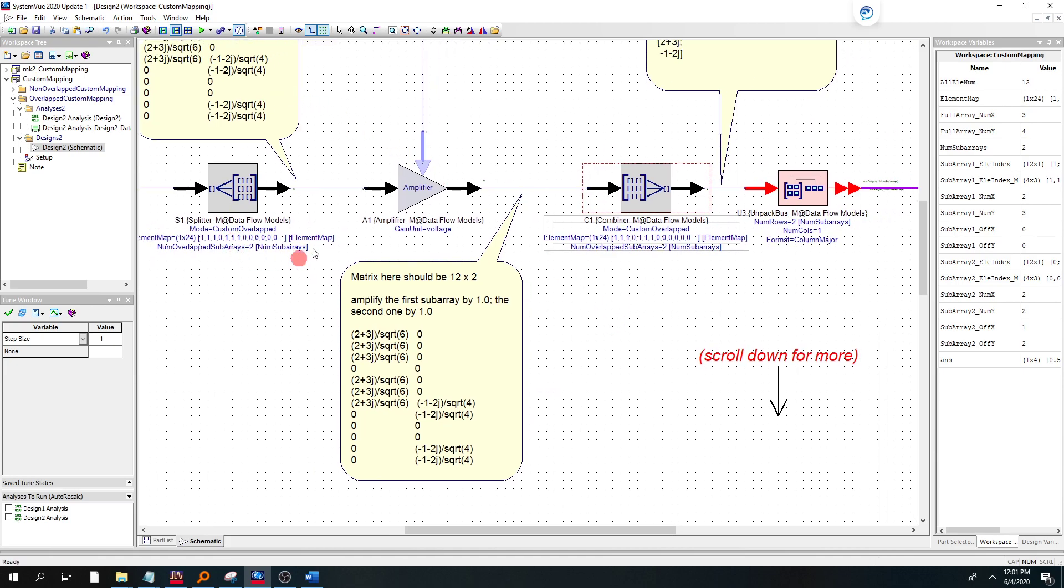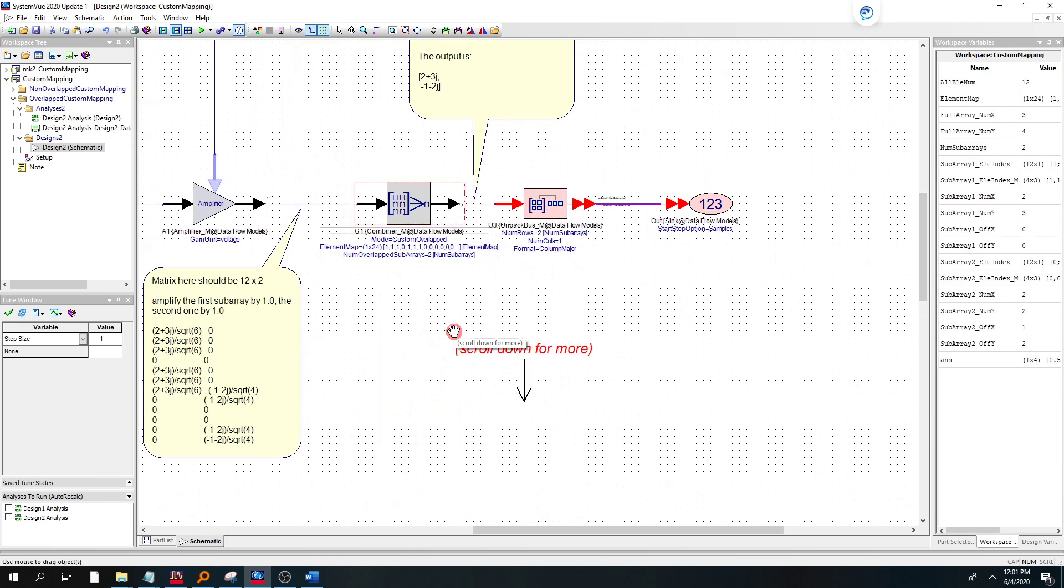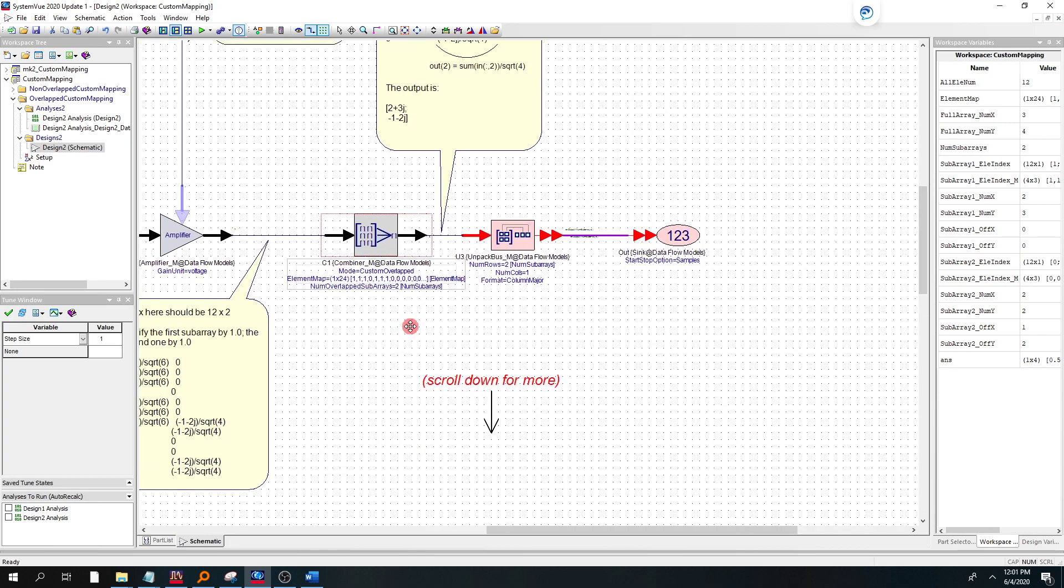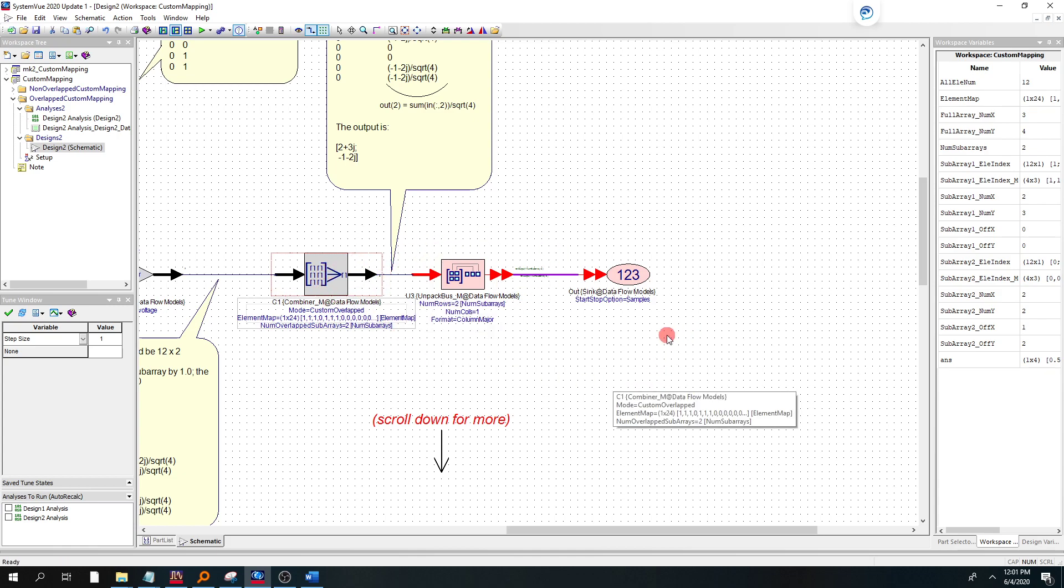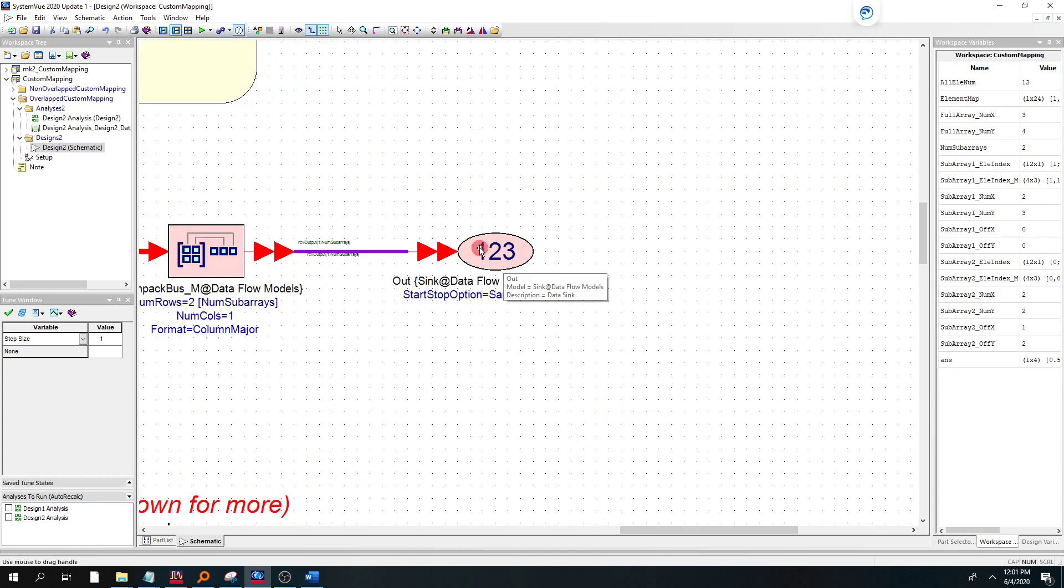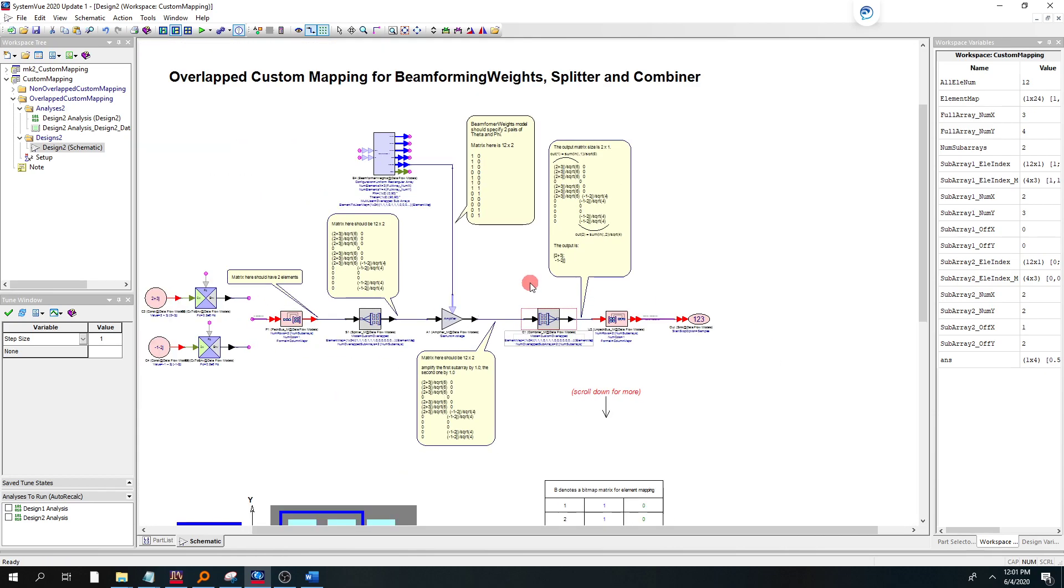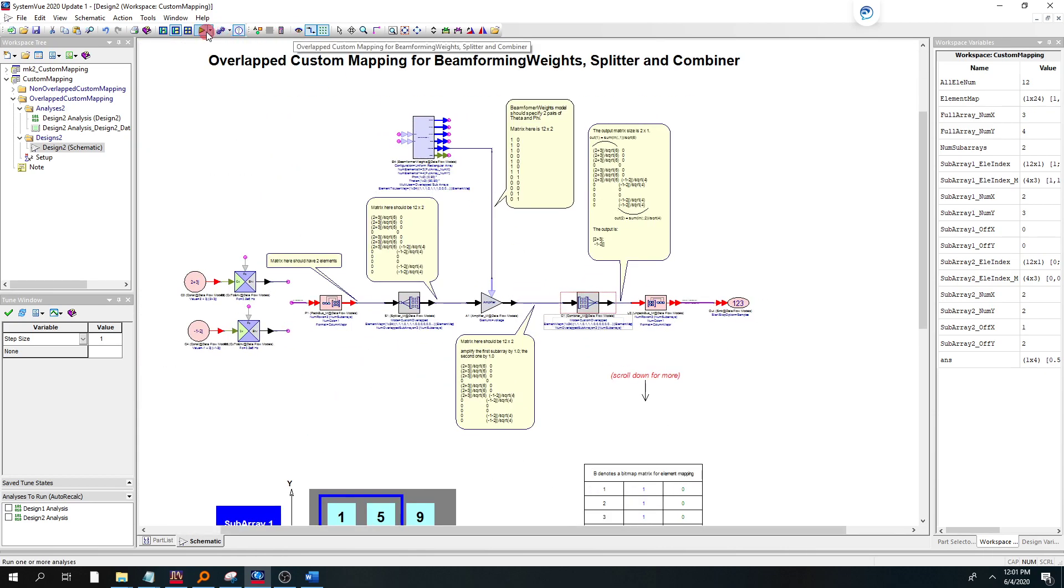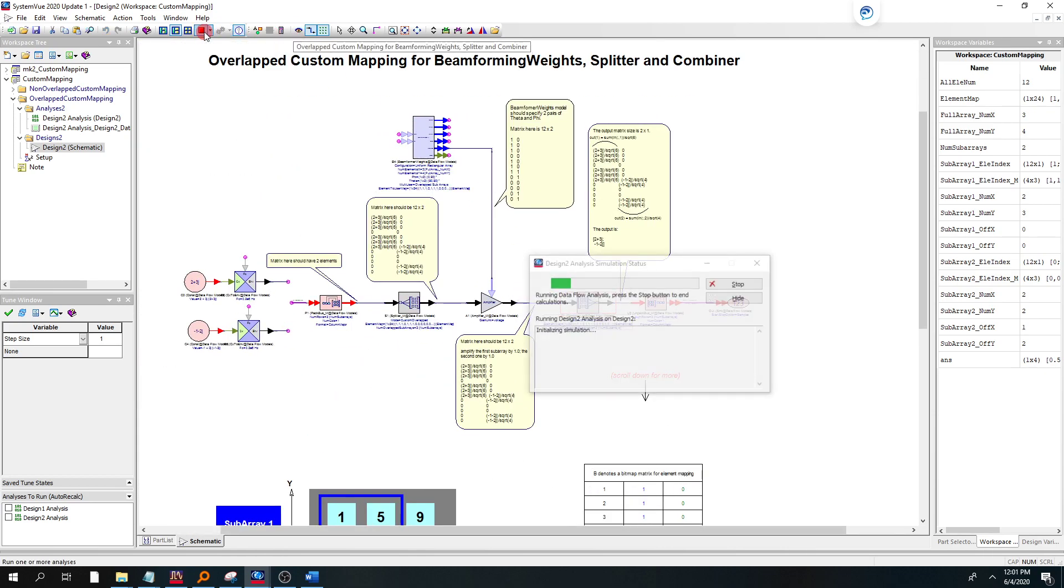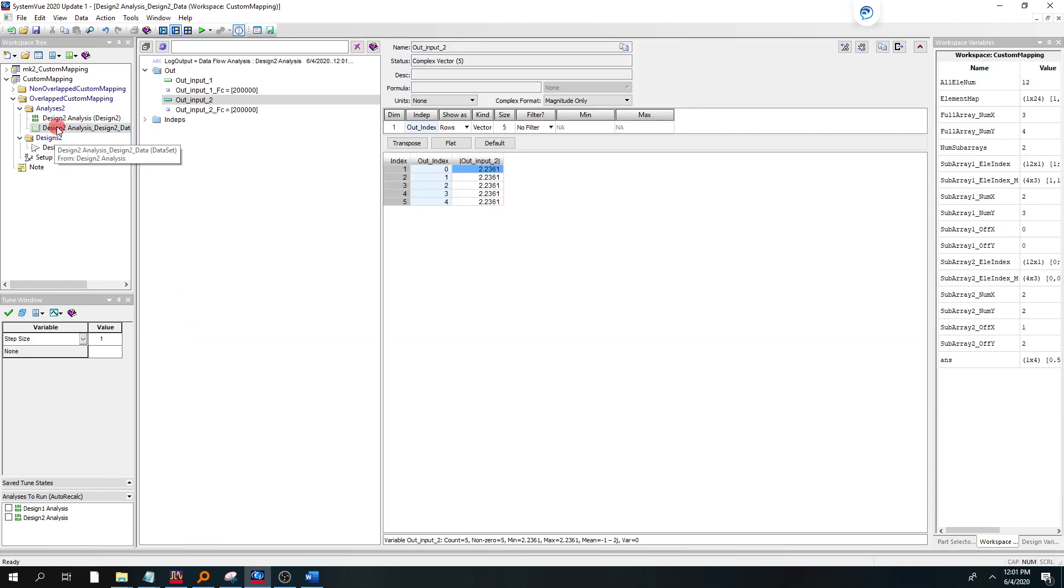We could also add a phase shifter. We'll do that in the next demo. But for now, it's good enough for a baseline. And then on the receiver side, we have the combiner. And then at the output of this, at the output sync called out, we should get out what we put in, the 2 plus 3j signal and the minus 1 minus 2j signal. So let's see if that's the case.